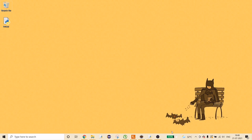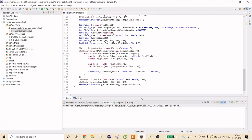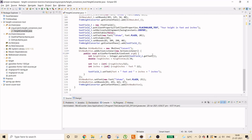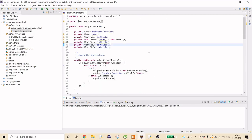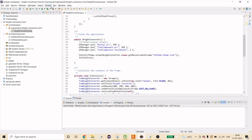You can use any editor you want, but I prefer Eclipse, so I'm going to use the Eclipse IDE. First, I'll give you a demo of how the finished project looks, and then we'll build it from scratch.